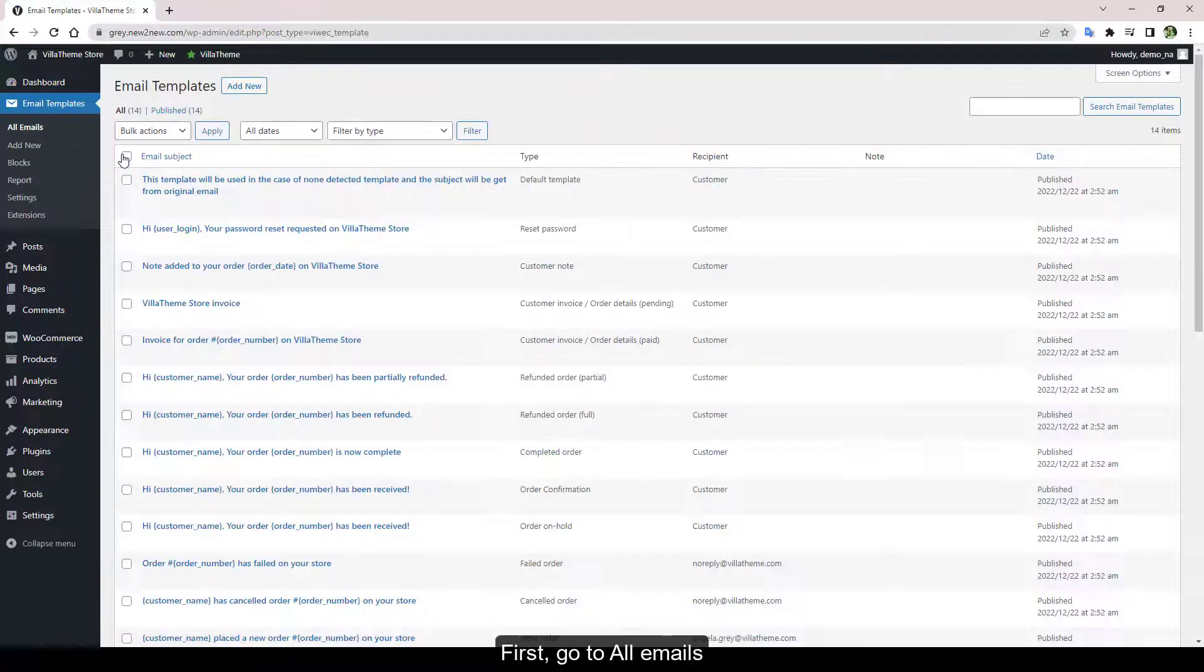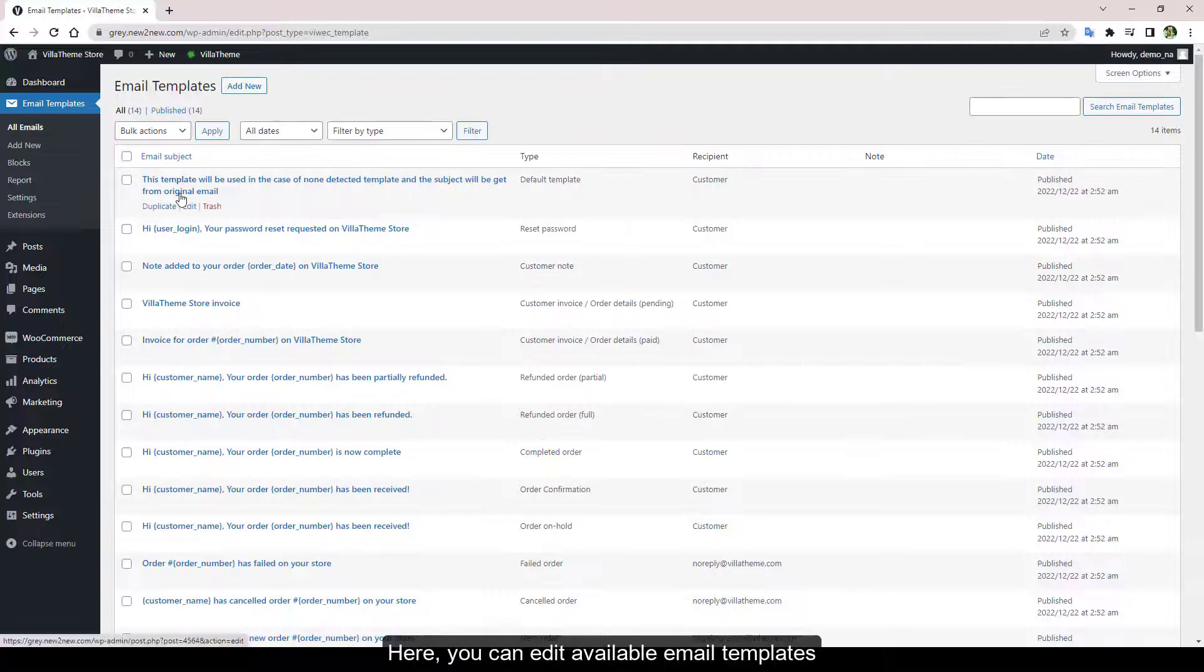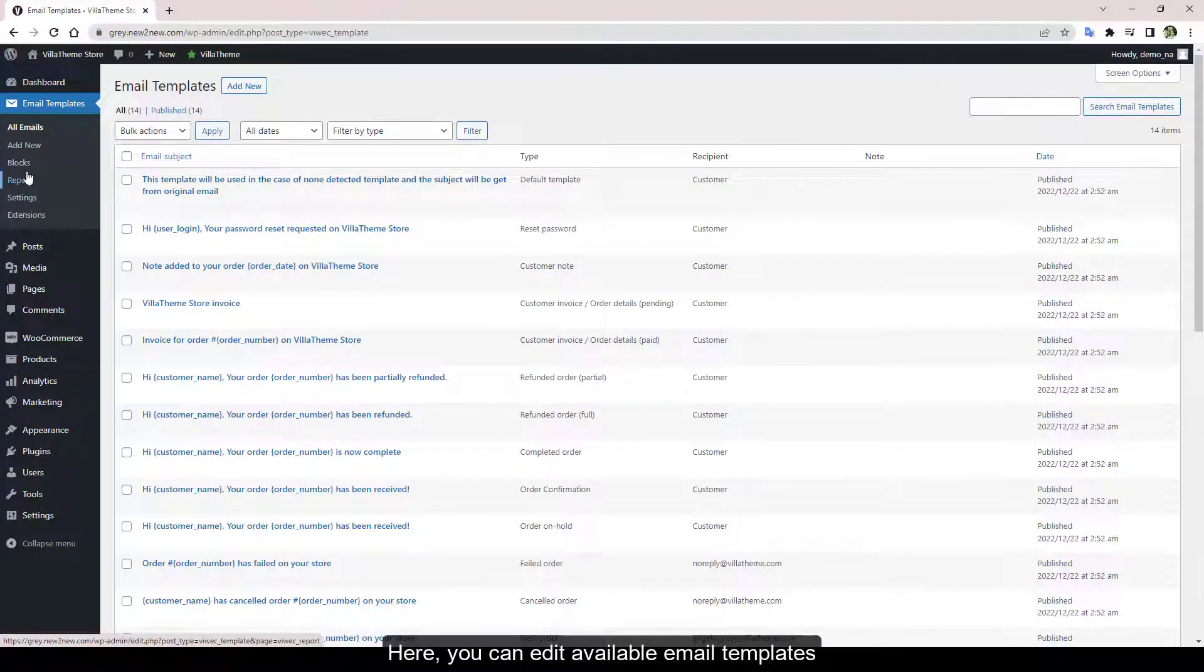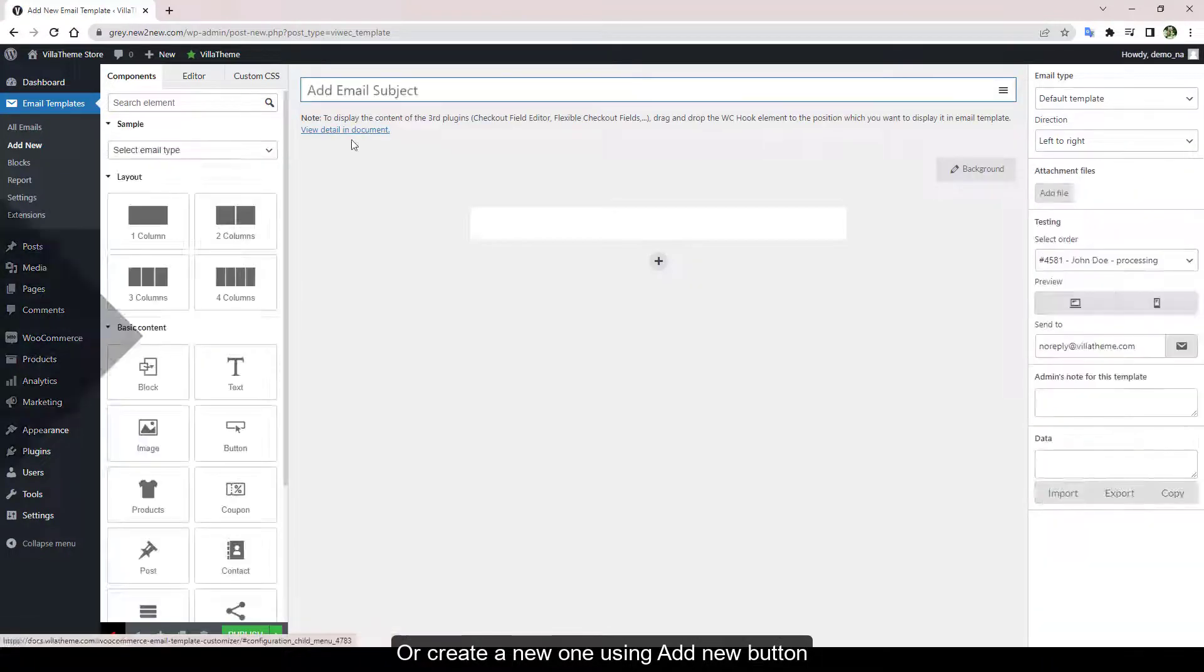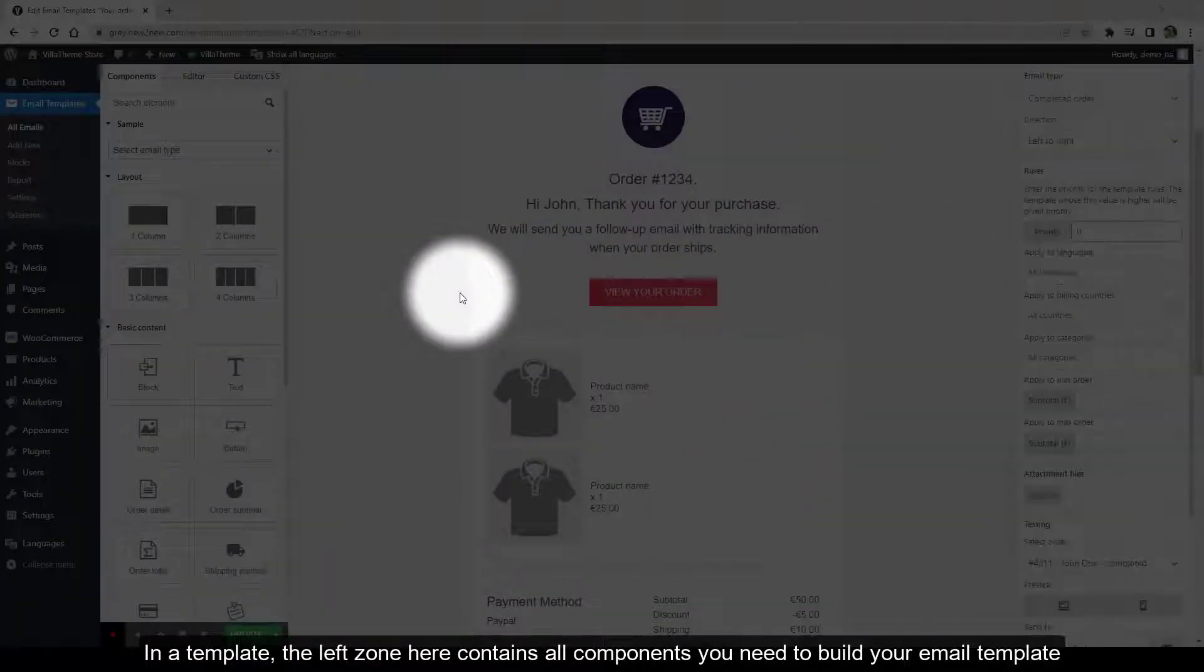First, go to All Emails. Here you can edit available email templates or create a new one using the Add New button.